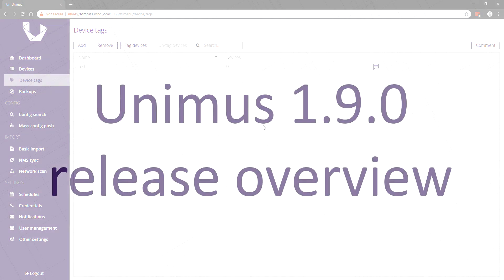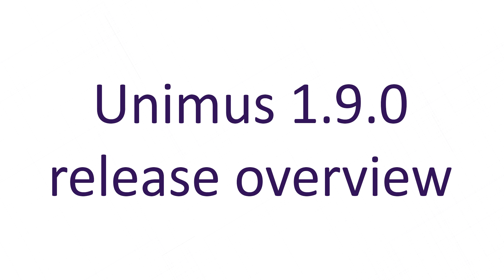And that's it for the 1.9.0 release overview. As always, we would love to hear your feedback or help out if you run into any issues. You can contact us through our forums, through live chat on our website, or on any of the social platforms. Thanks!